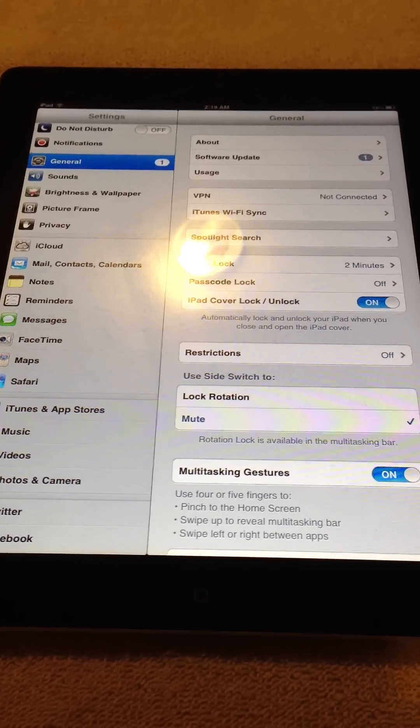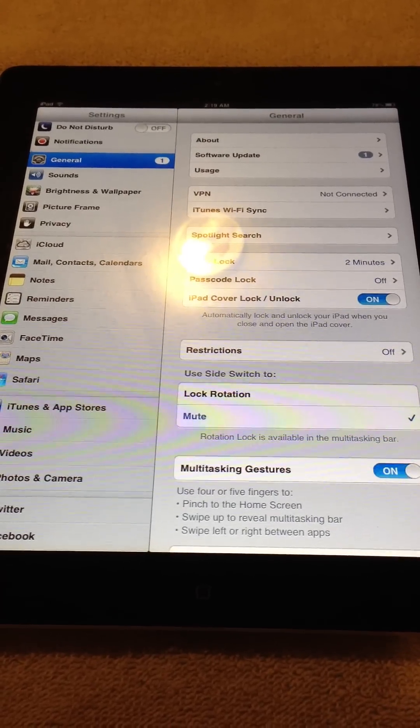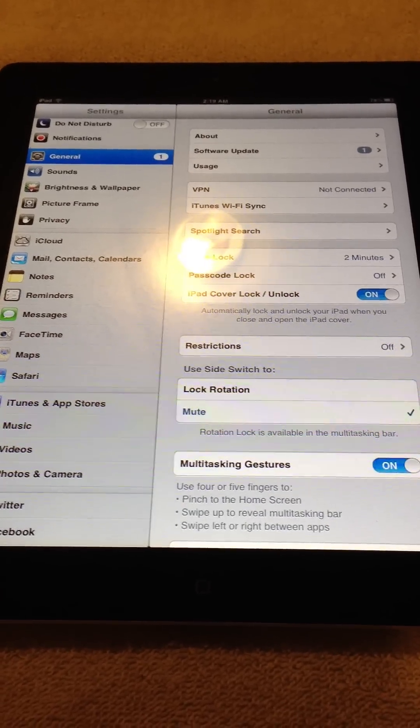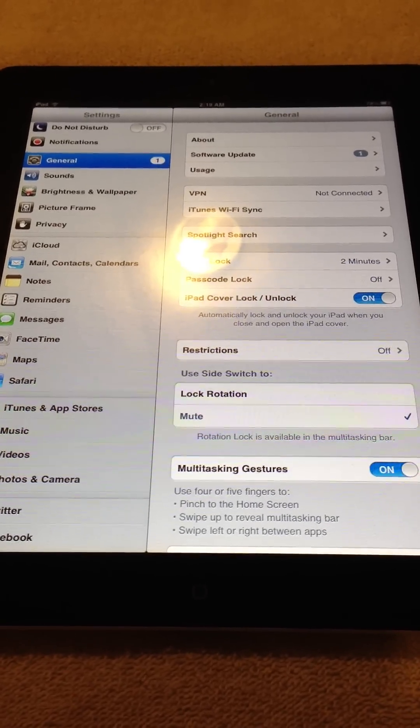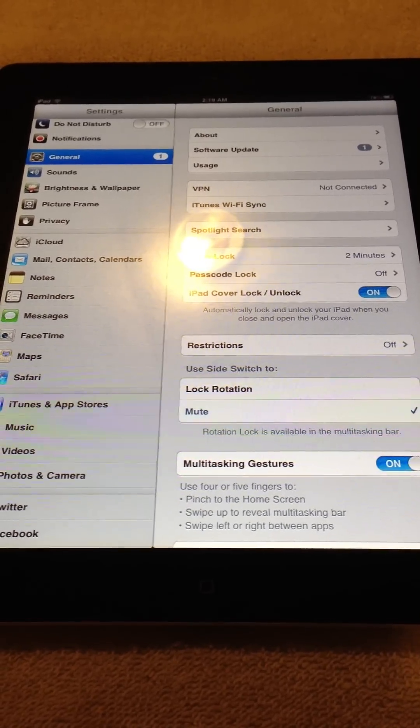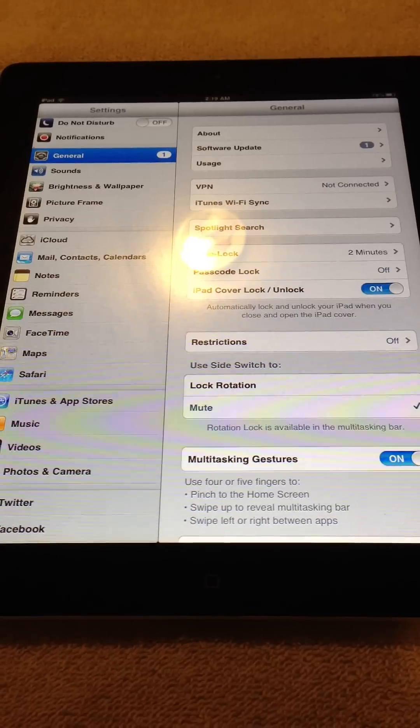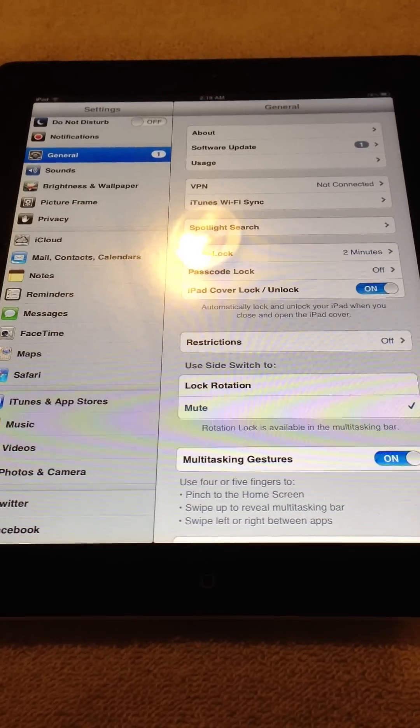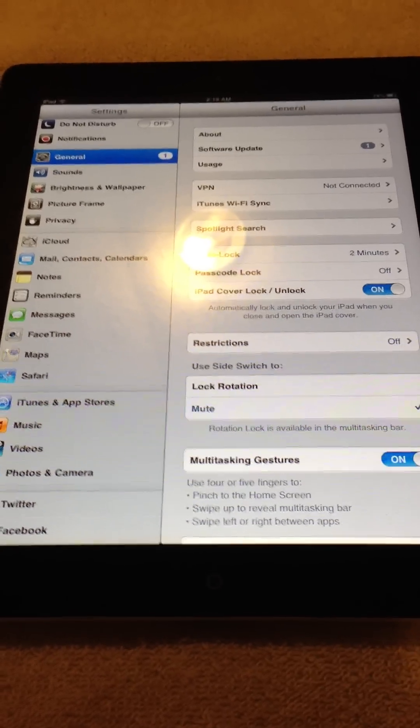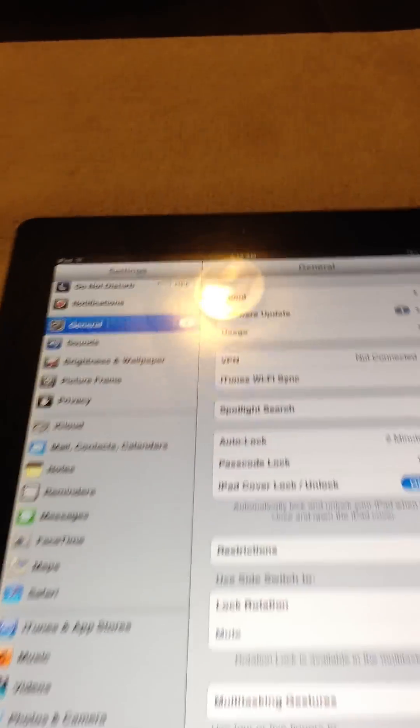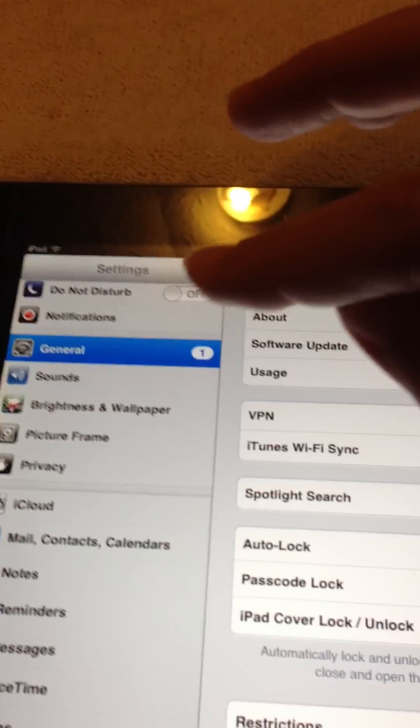It's a really easy fix with a simple workaround. What you want to do is first go into your Settings and then go to General.